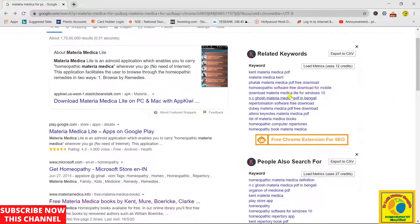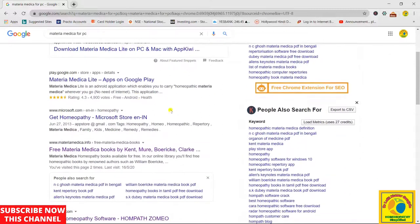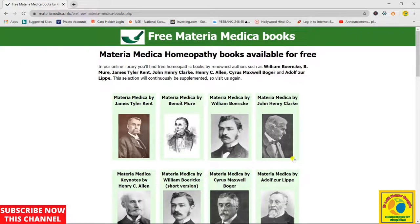Hello viewers, today we will learn about a Materia Medica which is available online. For this you have to type 'materia medica' on your browser and then go to the third website, named as materia medica dot info. This is an e-book or book library available on the internet. When you click on it you have this type of interface.